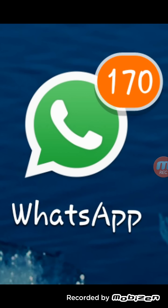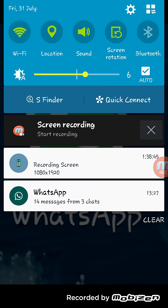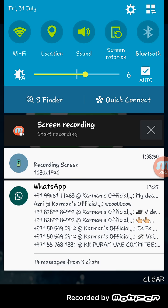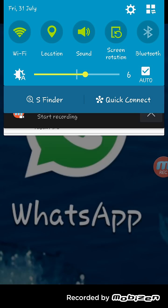Hi guys, today in this video I'm going to demonstrate how to turn off WhatsApp notifications. In the last one hour I got all these notifications — if those are irritating you, you can stop them.